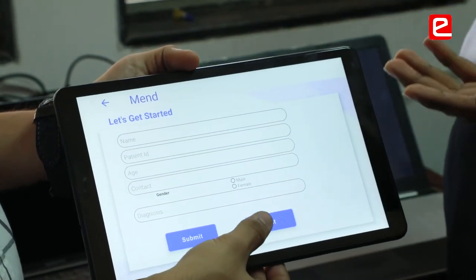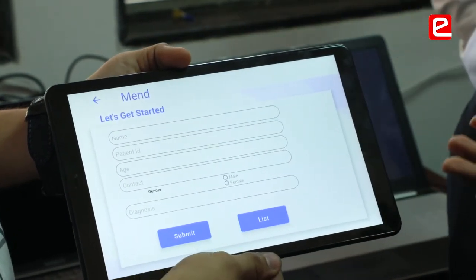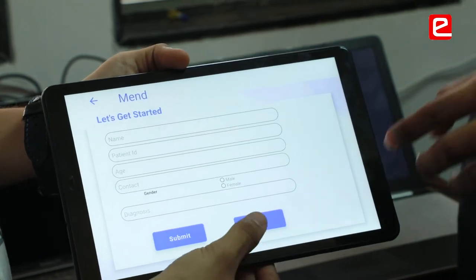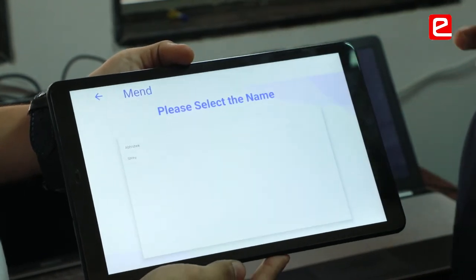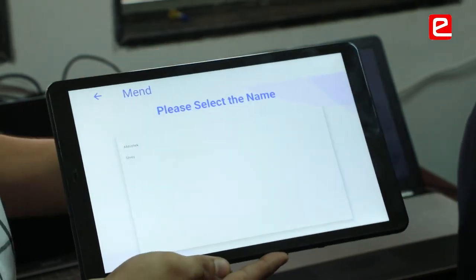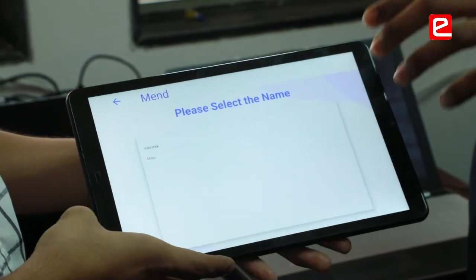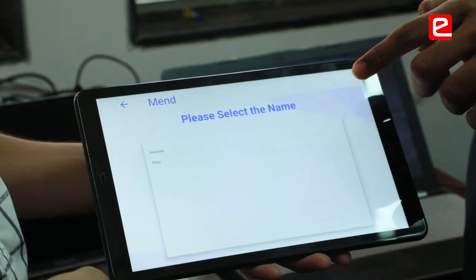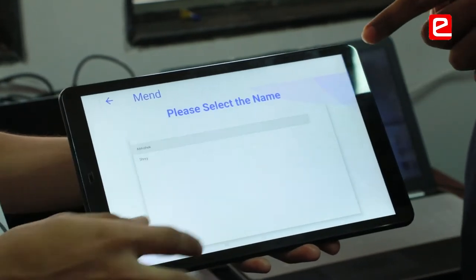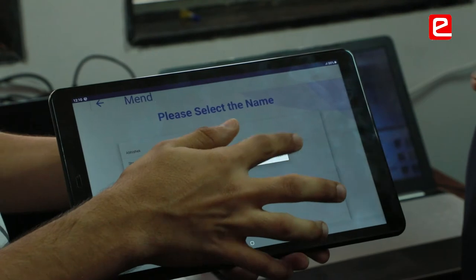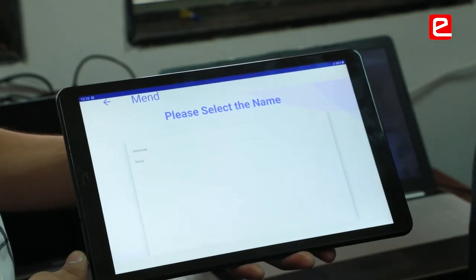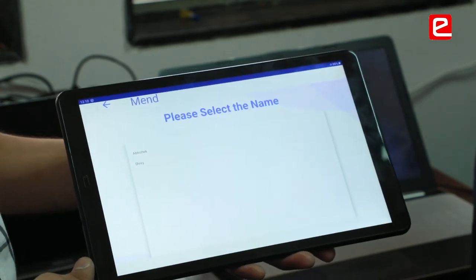The contact name, patient ID, age — everything is recorded for future reference. Considering that we have two patients today, two patients are introduced to the list, and we can consider Abhishek as our patient today, who is connected to the app itself.